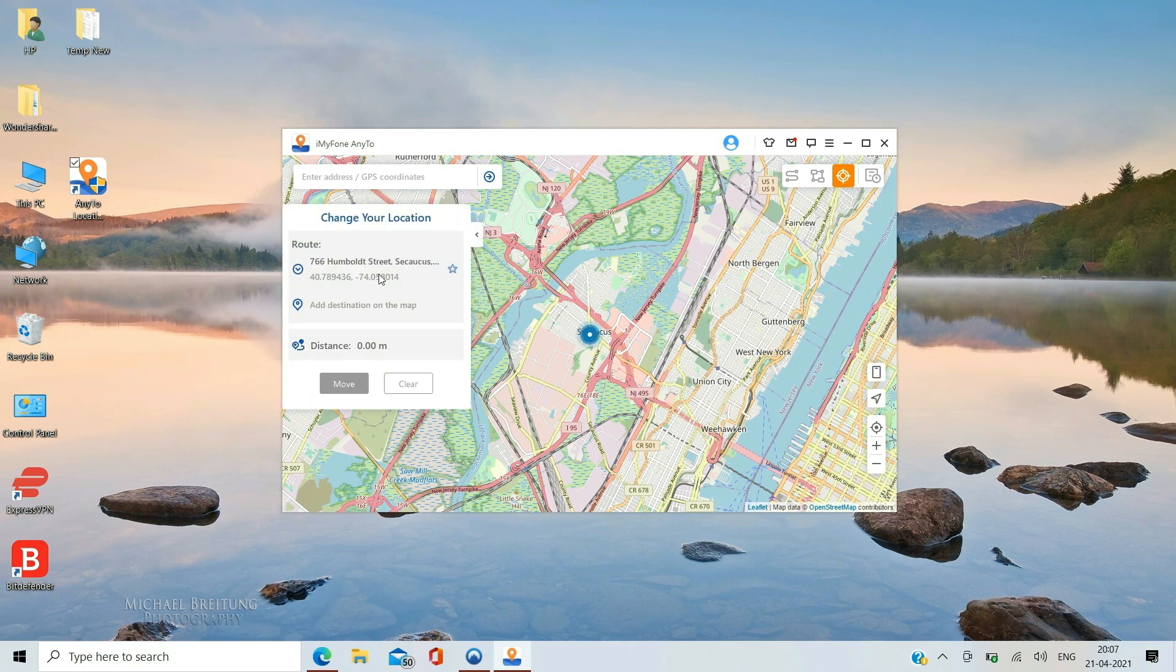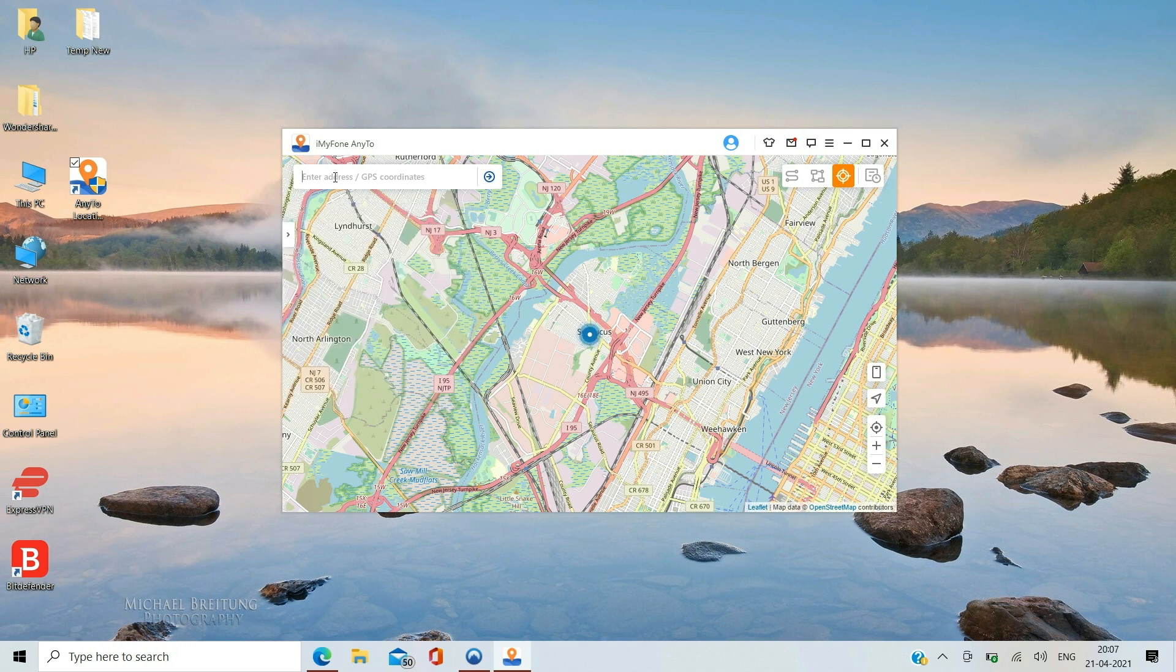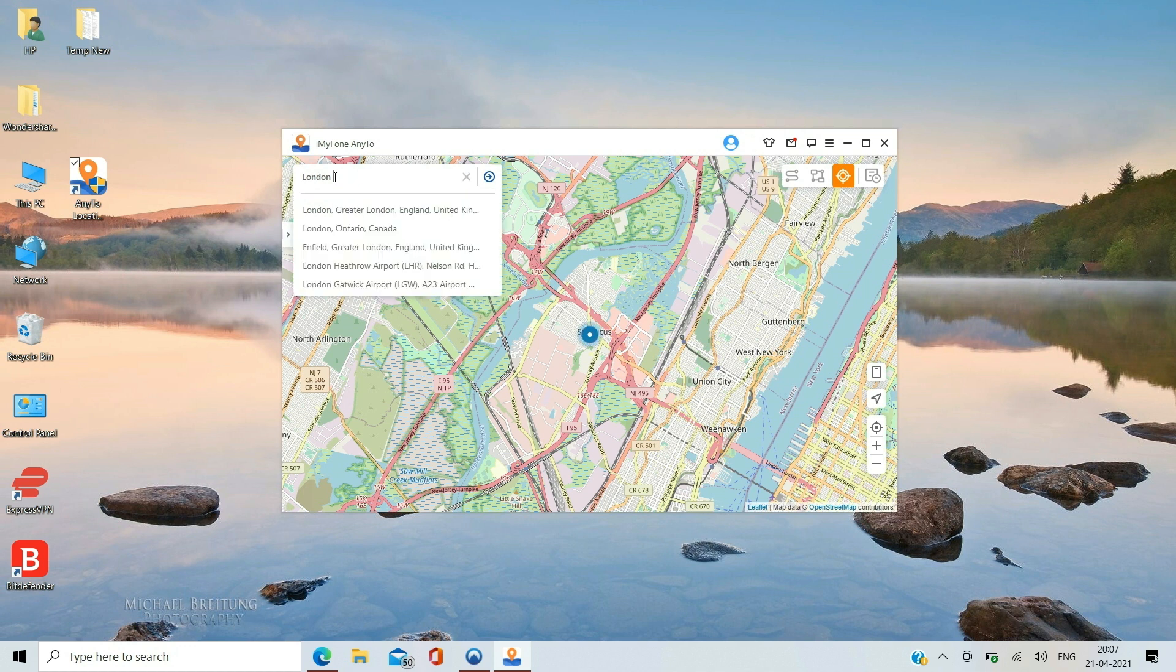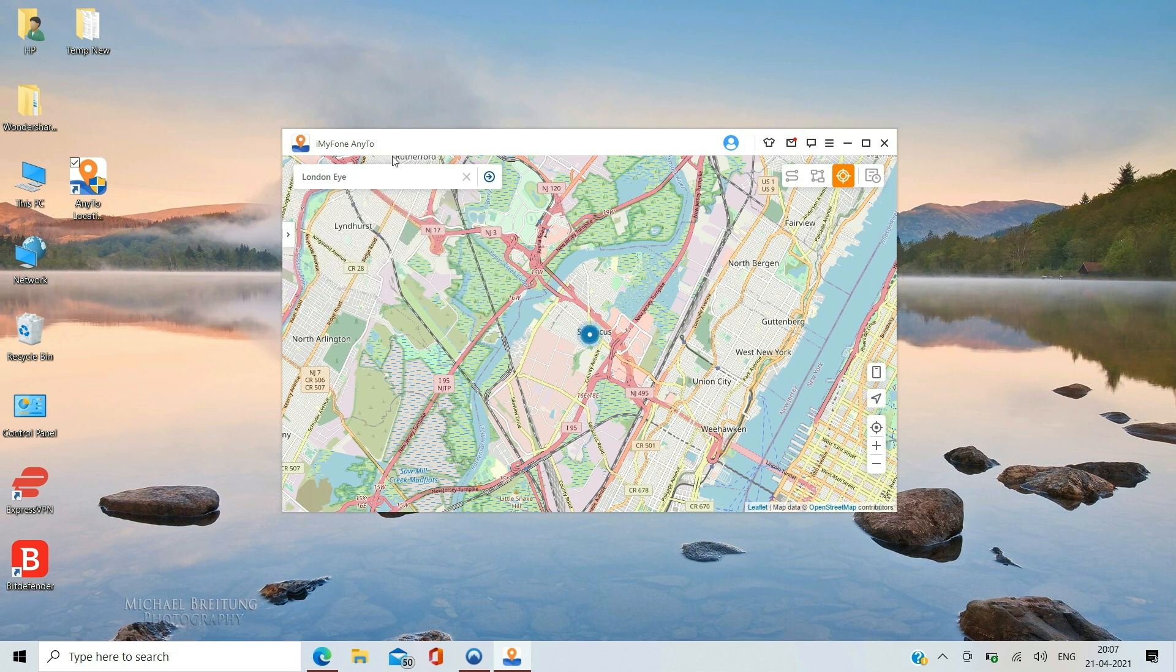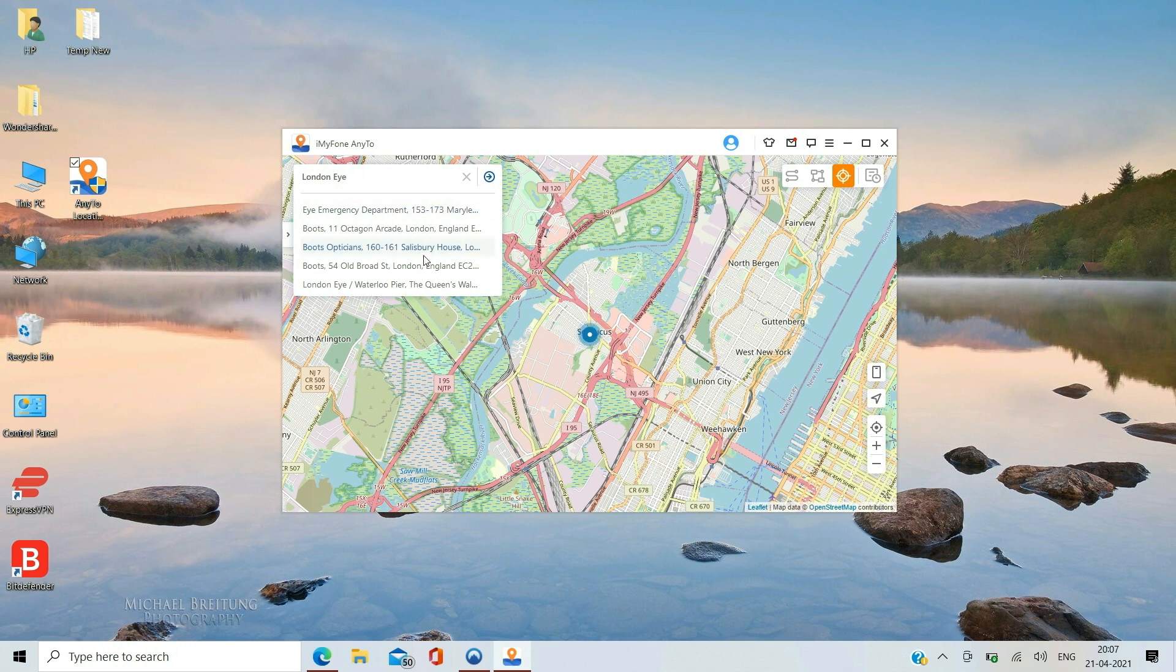You can enter the fake location that you want to display on the Snapchat app in the address bar. Let's enter the London Eye, which is a popular tourist attraction in London, and click the Move button.